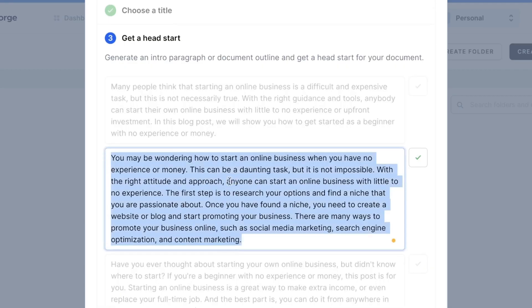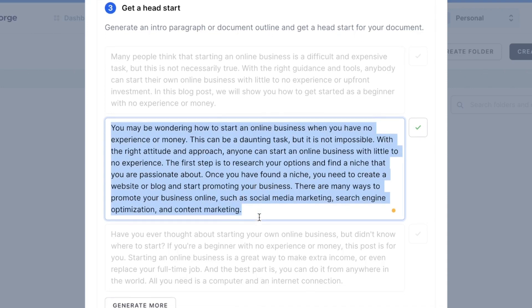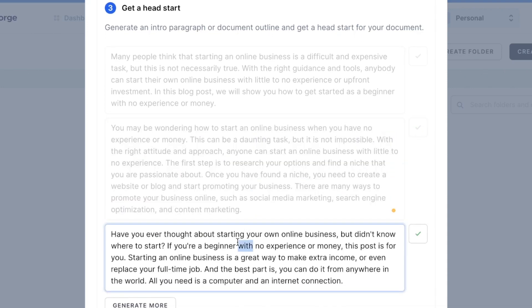Let's go ahead and quickly read through these intro paragraphs. So you may be wondering how to start an online business when you have no experience or money. This can be daunting but not impossible. The first step is to research your options and find a niche that you're passionate about. Once you have found your niche you need to create a website or blog and start promoting your business. Okay so that's actually pretty good.